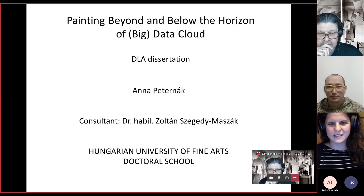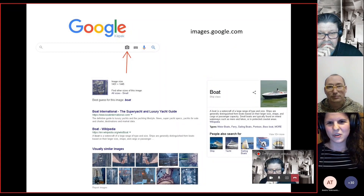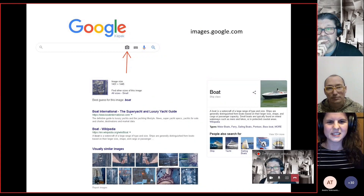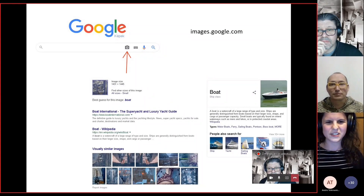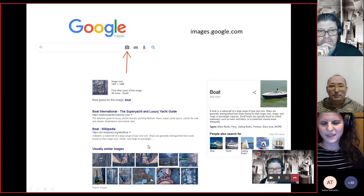I would like to share my screen first of all. So let me go back in time 10 years. Let me show you a project which I started in 2011. You might know that it's possible to upload pictures to Google image search and search by images. Normally this search system finds the sources of the image, but it also gives you analogies called visually similar images.